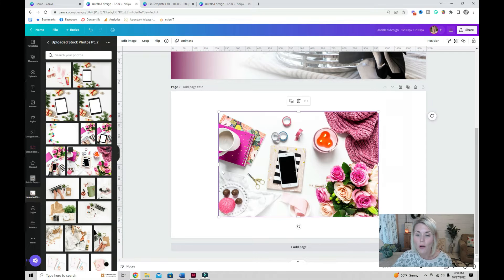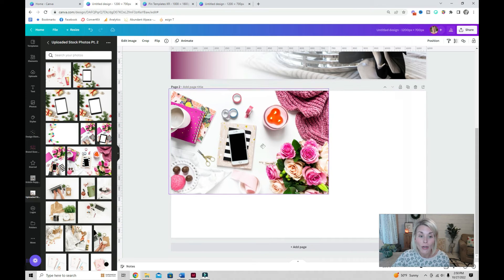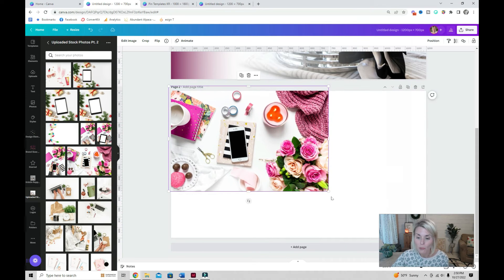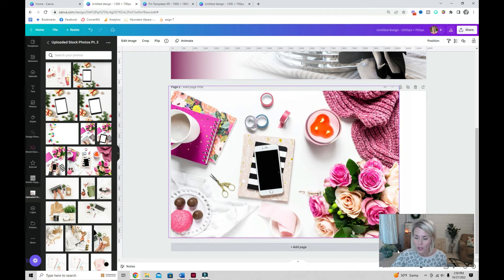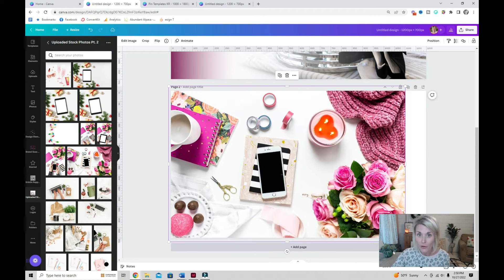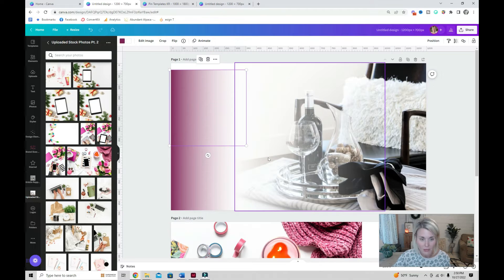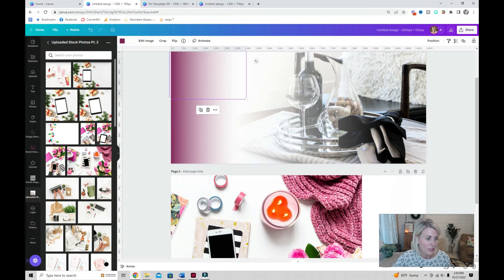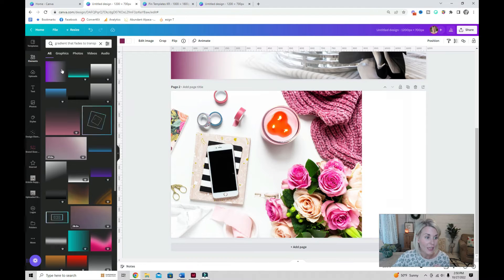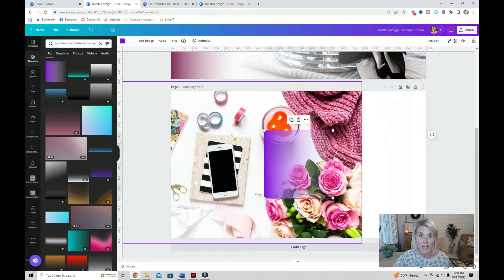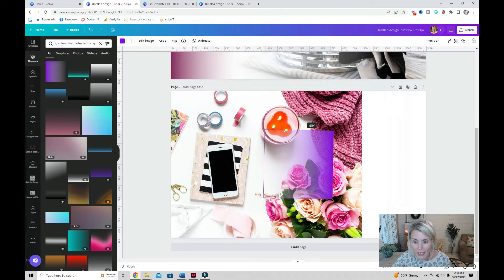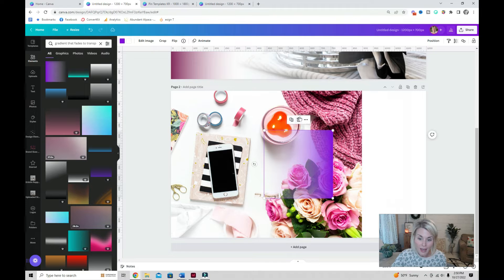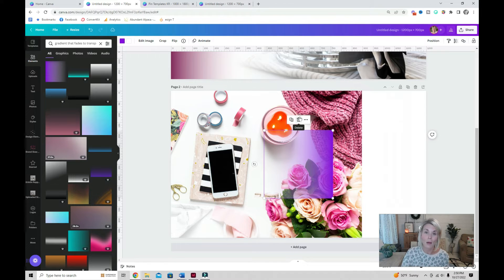I'm just going to add the image, add on my purple gradient. You can rotate this to the left, the right, you can have the gradient fade coming from the top or the bottom. Whatever is going to work best with your image.